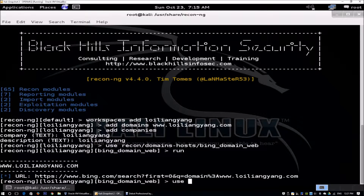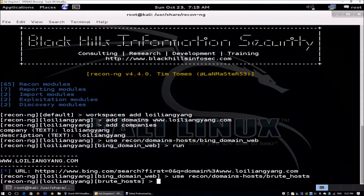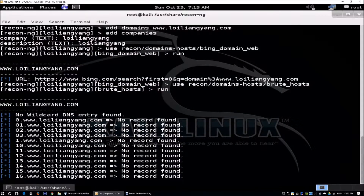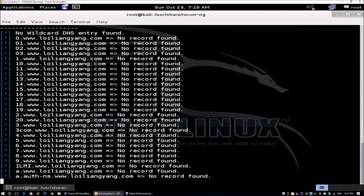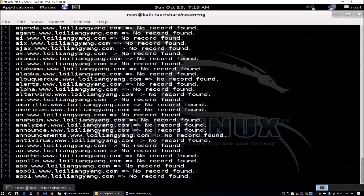Next, we use recon/domains-hosts/brute_hosts. Same thing — you just enter 'run', and this helps us check the different subdomains within the site.